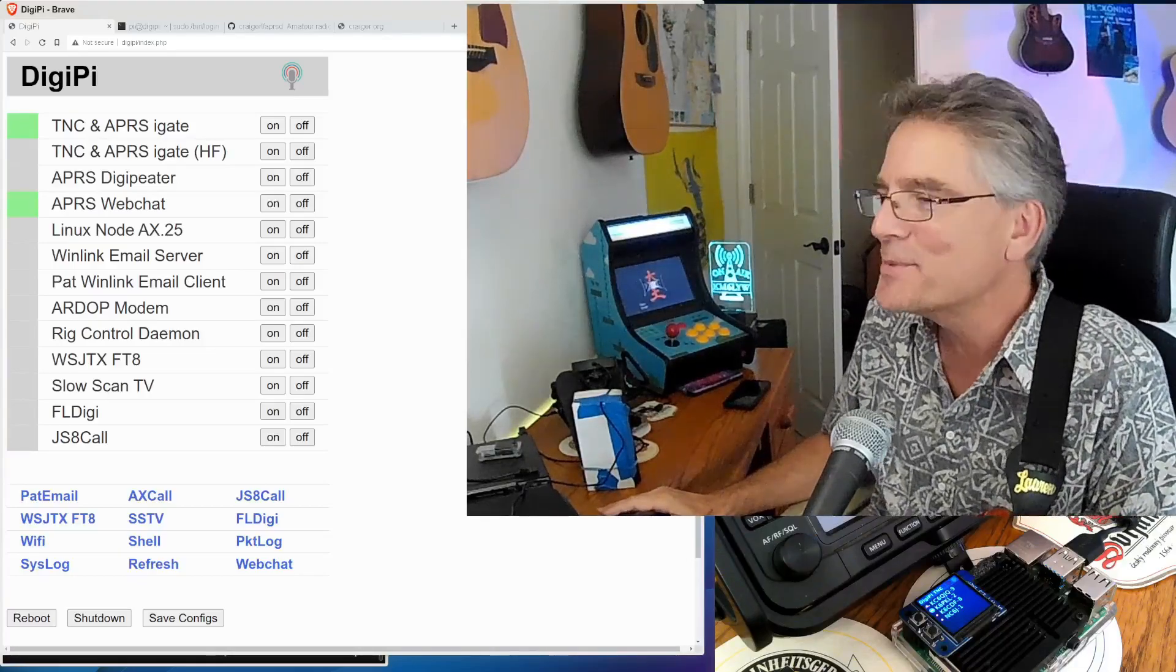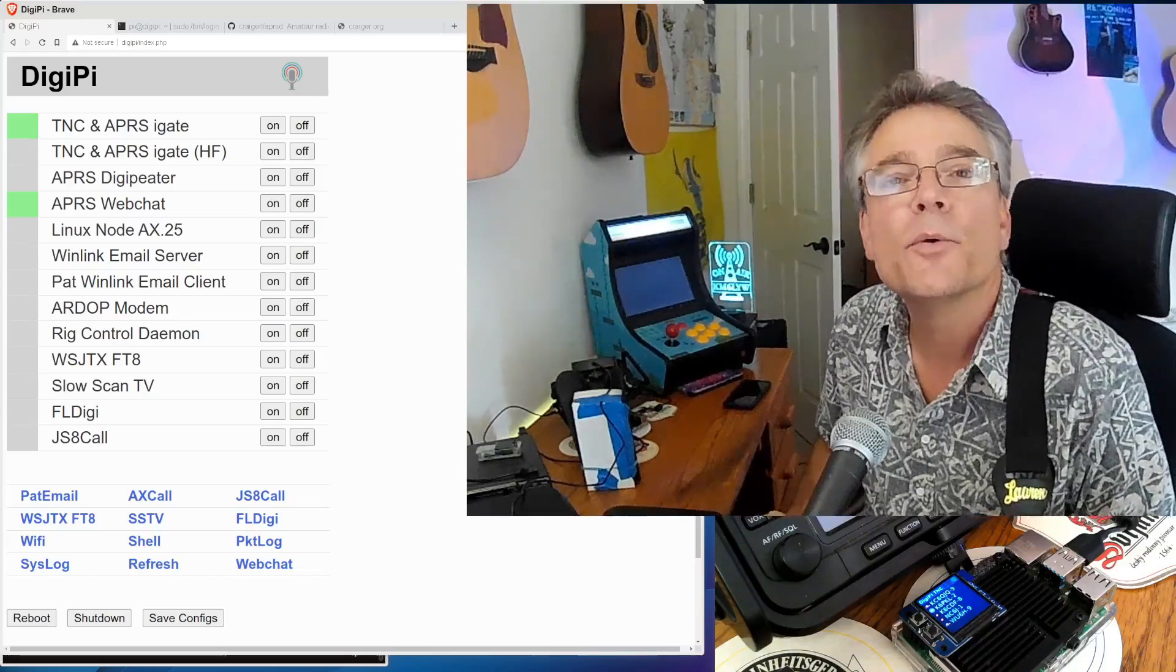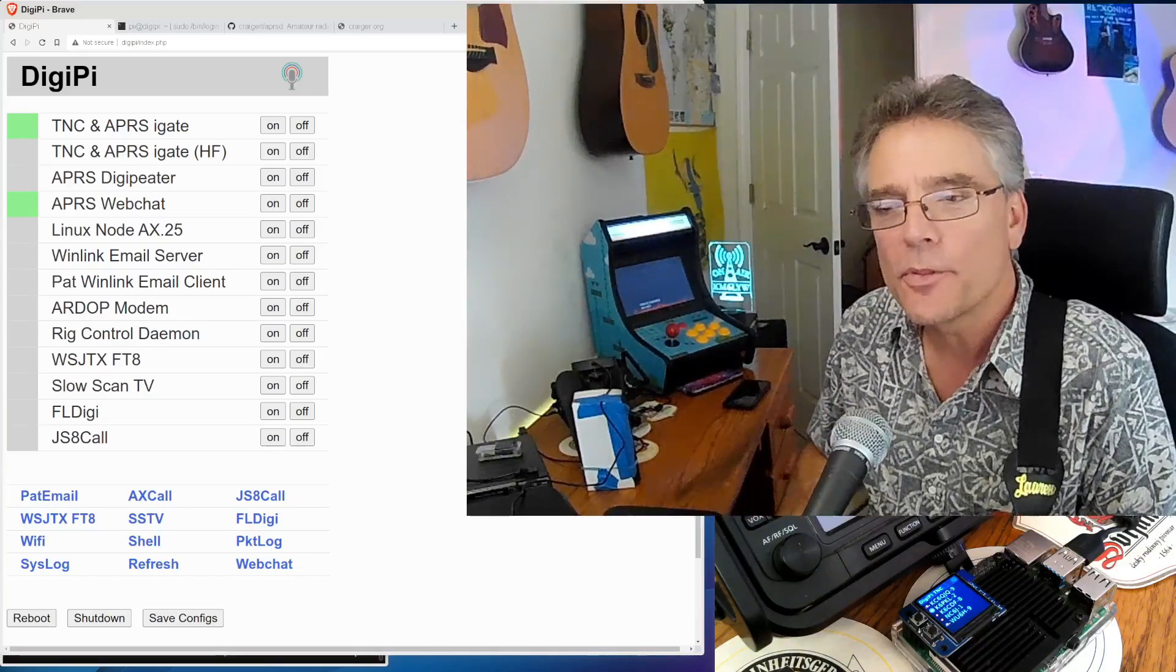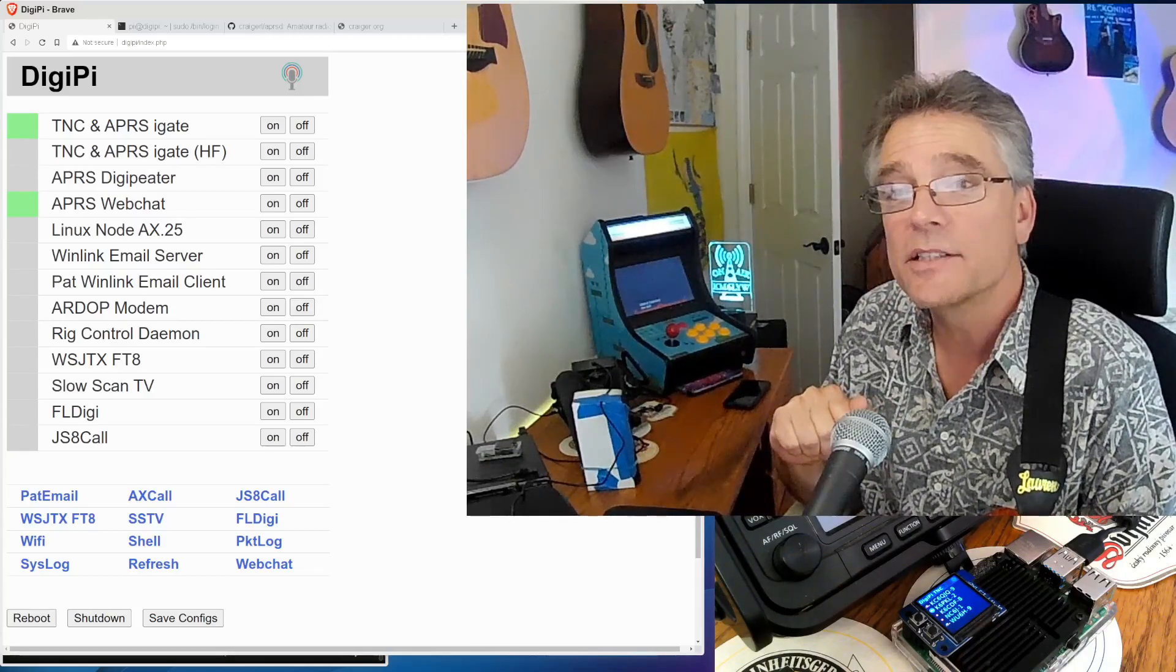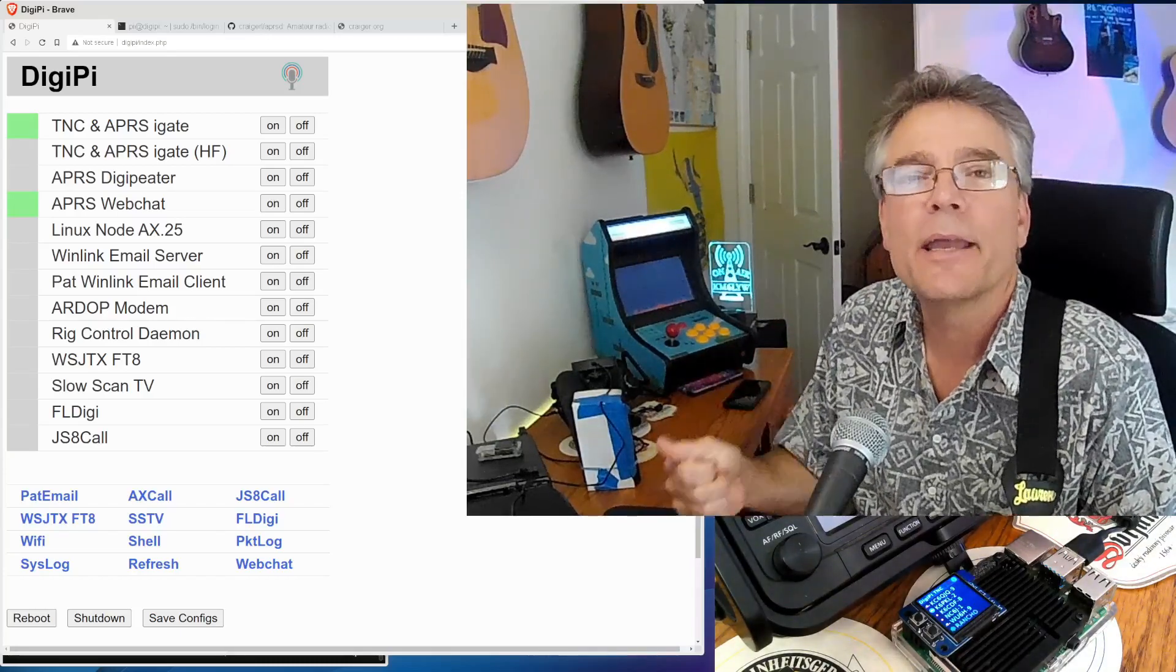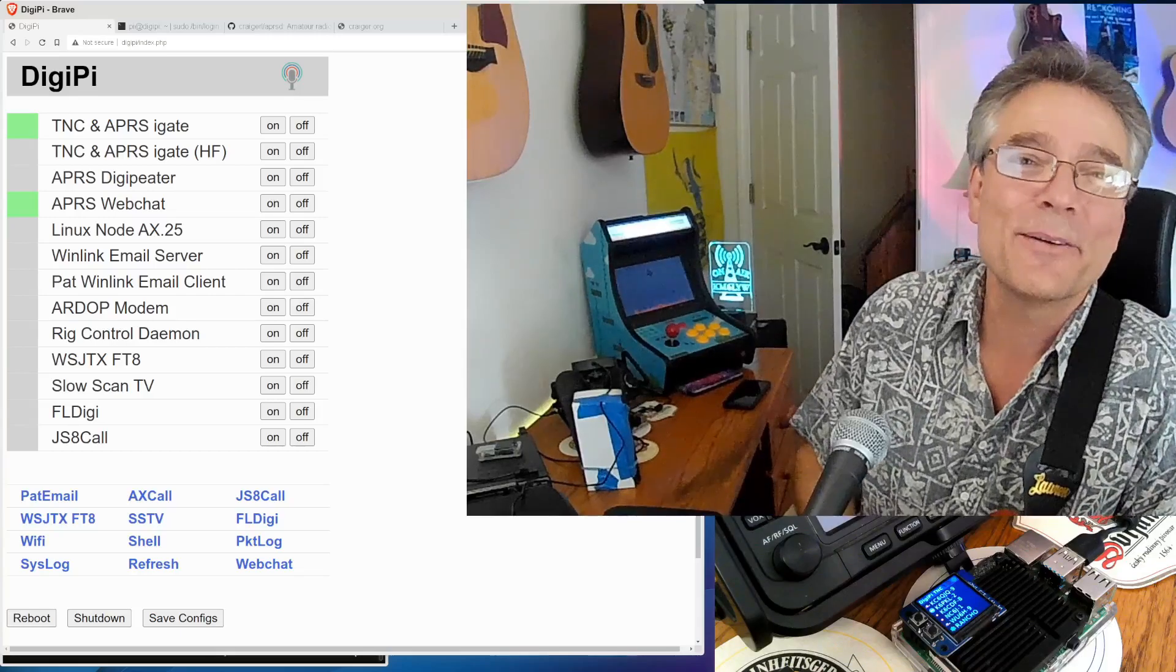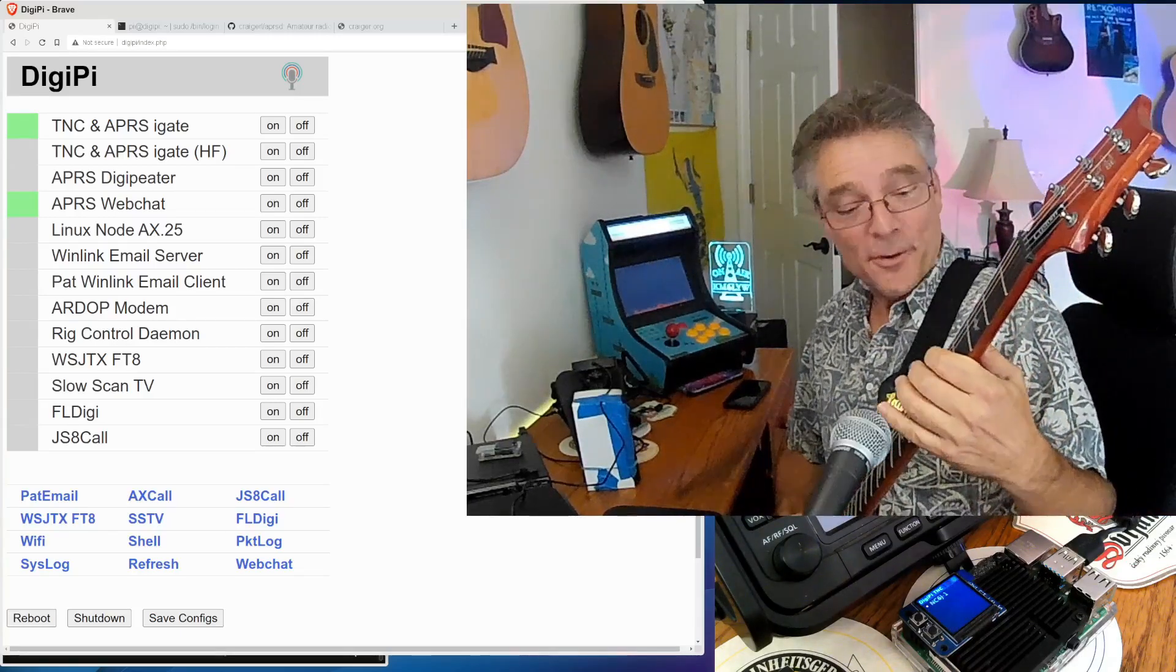Alright, welcome back to KM6LYW Radio, the show about amateur radio or ham radio with an emphasis on digital or data modes, moving information back and forth using amateur radio, trying to reimagine radio in the information age. Here we're going to talk about APRS web chat. We're going to make APRS texting really easy to do with APRS web chat. Let's talk about that today, this time on KM6LYW Radio.